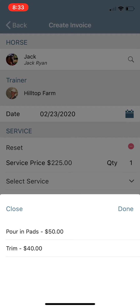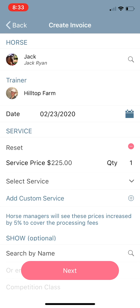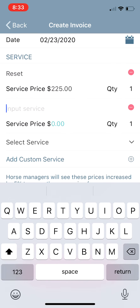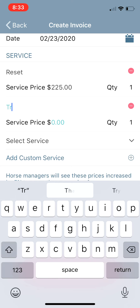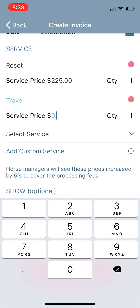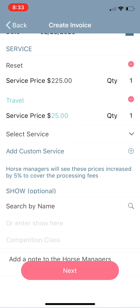If you needed to add another service — say you did pads for him — you could add those as well, but we're just going to reset him. There's also the ability to add a custom service. Let's say you had some extra travel costs related to getting to Jack today — 25 extra dollars in fuel or whatever — you can add that in there and it will be added on.